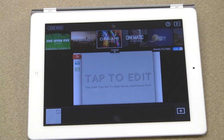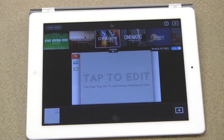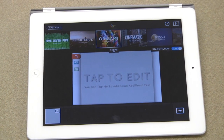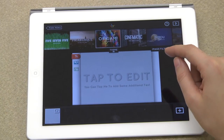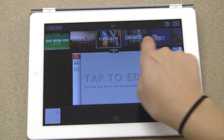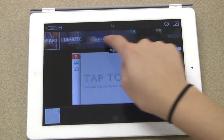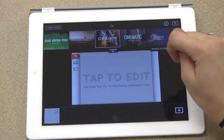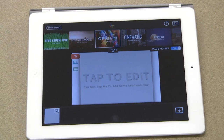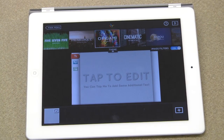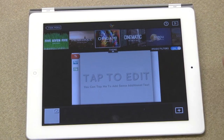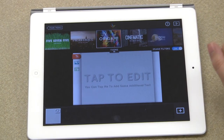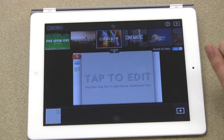First, select a theme. You can choose from the five free themes in the app or do an in-app purchase for more themes. Remember that a lot of what makes this app special is the fact that you can use unique backgrounds for your slides, so in my opinion, the theme isn't the most important part.